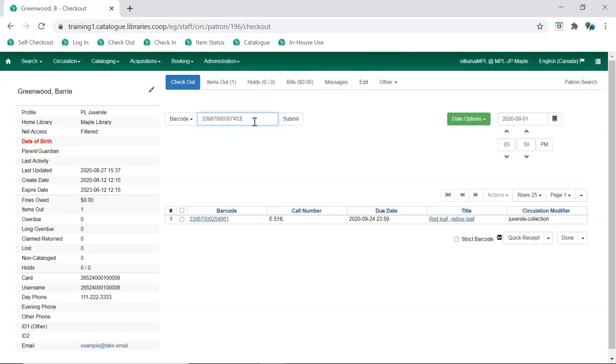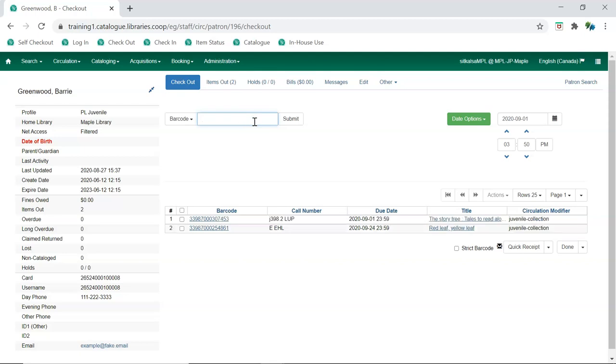Scan your item. The item is now checked out with the date you specified as its due date.